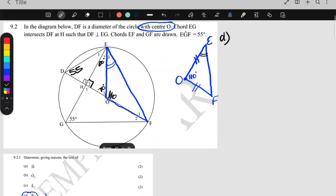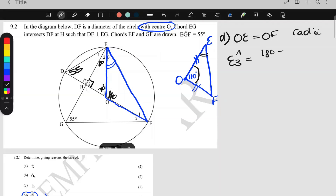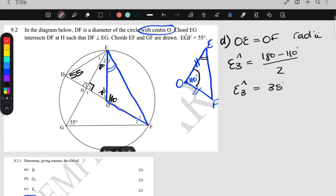For number d, OE equals OF because they are both radii. Therefore angle E3 = (180° − 110°) ÷ 2 = 35° for each base angle. Marks are awarded for stating the two sides are equal, for dividing by two, for the method, and for the answer of 35°.